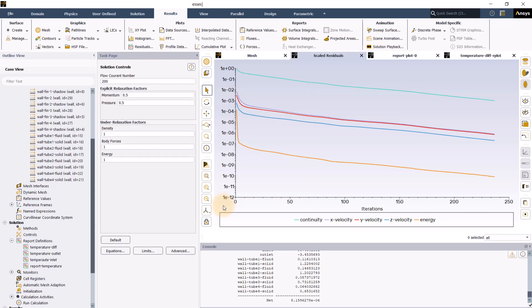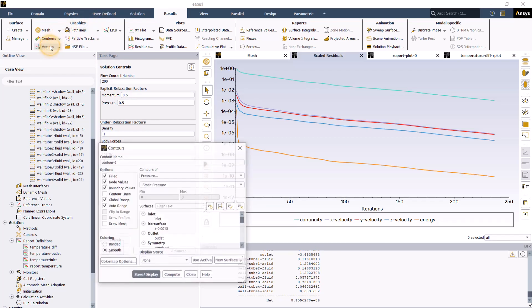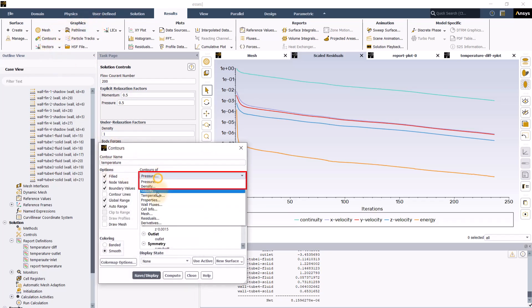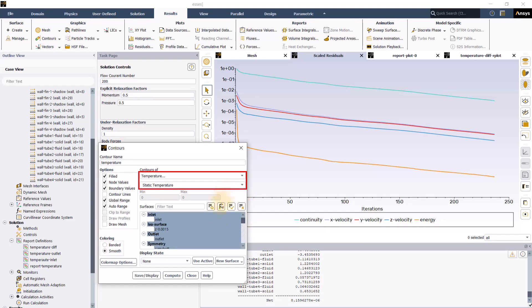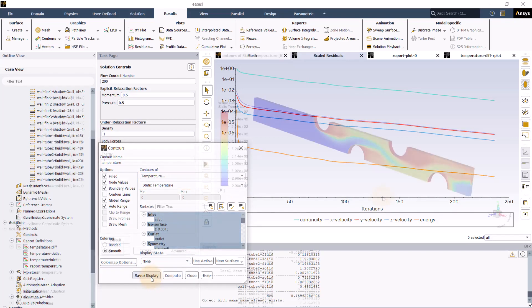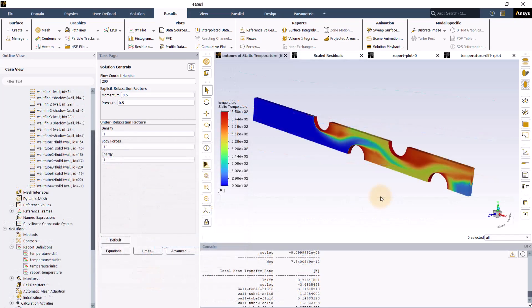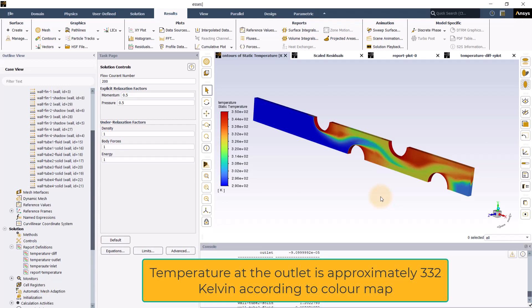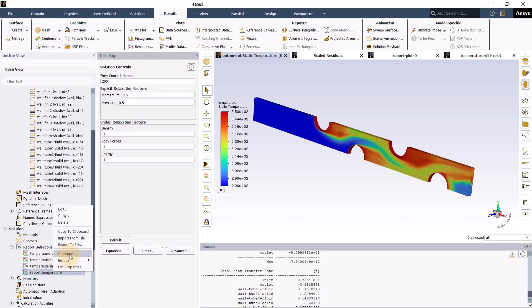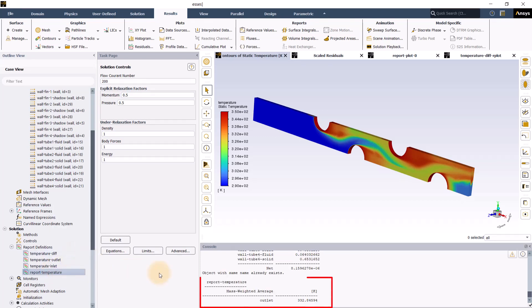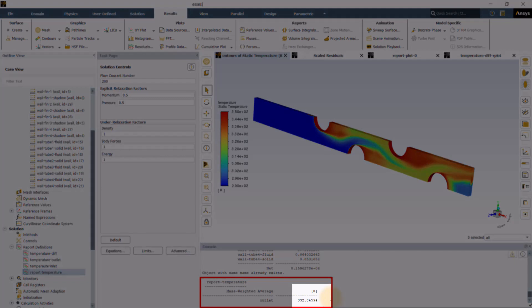Now for graphics, let us go to results tab and create contours for temperature. Go to contours, new, change the variable to static temperature. Select all the surfaces from the surfaces list and click save/display after giving it a descriptive name. We can see that the temperature at the outlet is approximately 332 Kelvin. The exact value of the temperature at the outlet can be found by opening the temperature report definition in the outline view and then clicking on compute. We can see that the outlet temperature is displayed in the console window and is found to be 332.84 Kelvin.